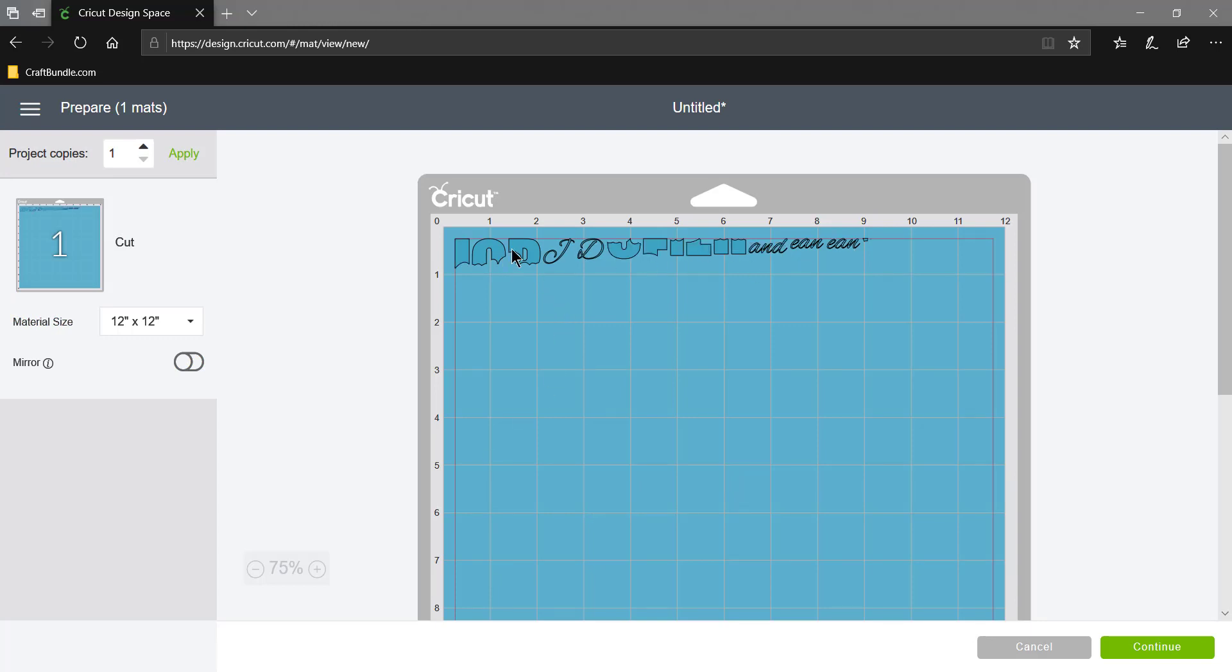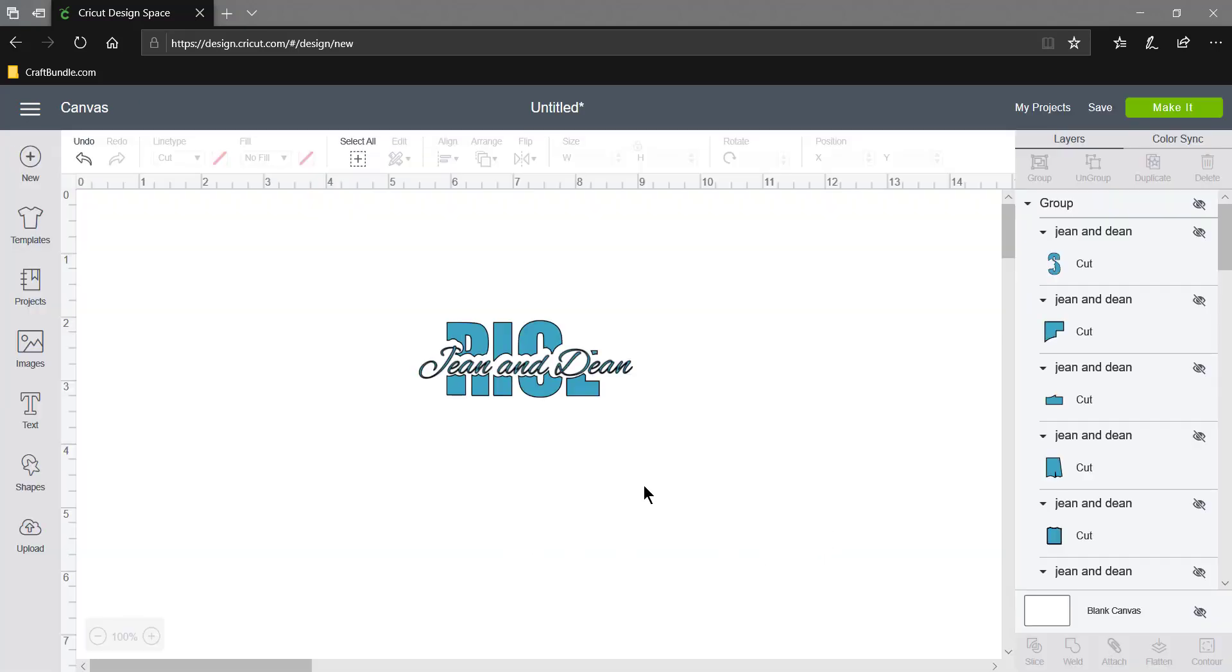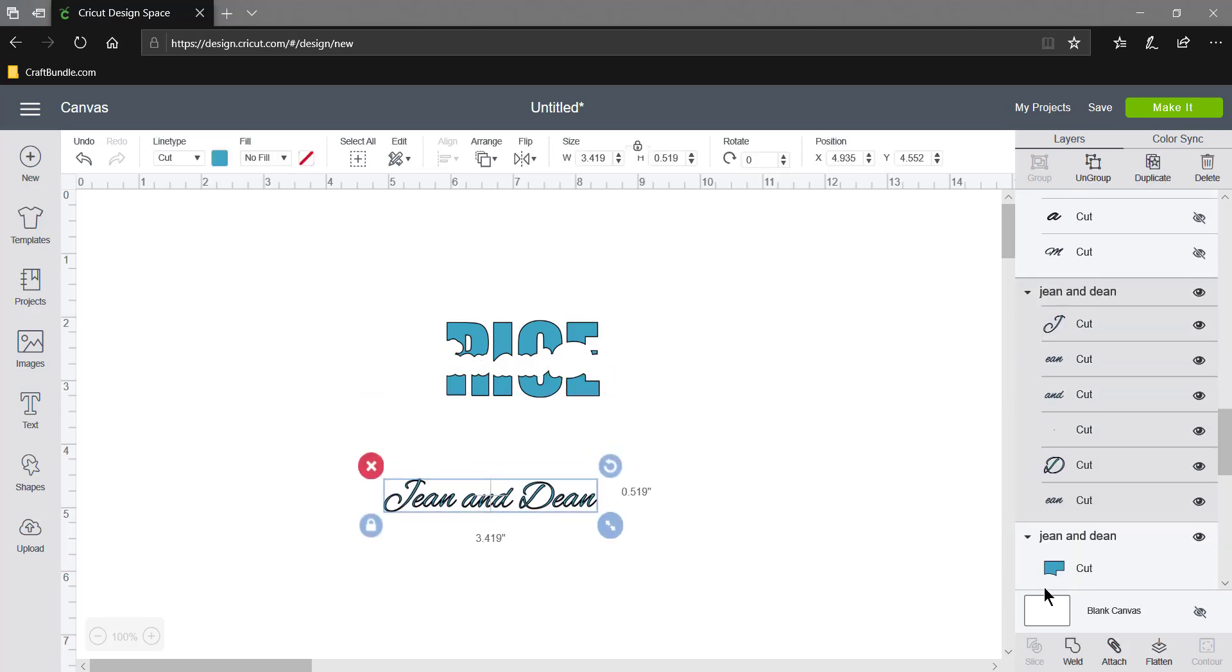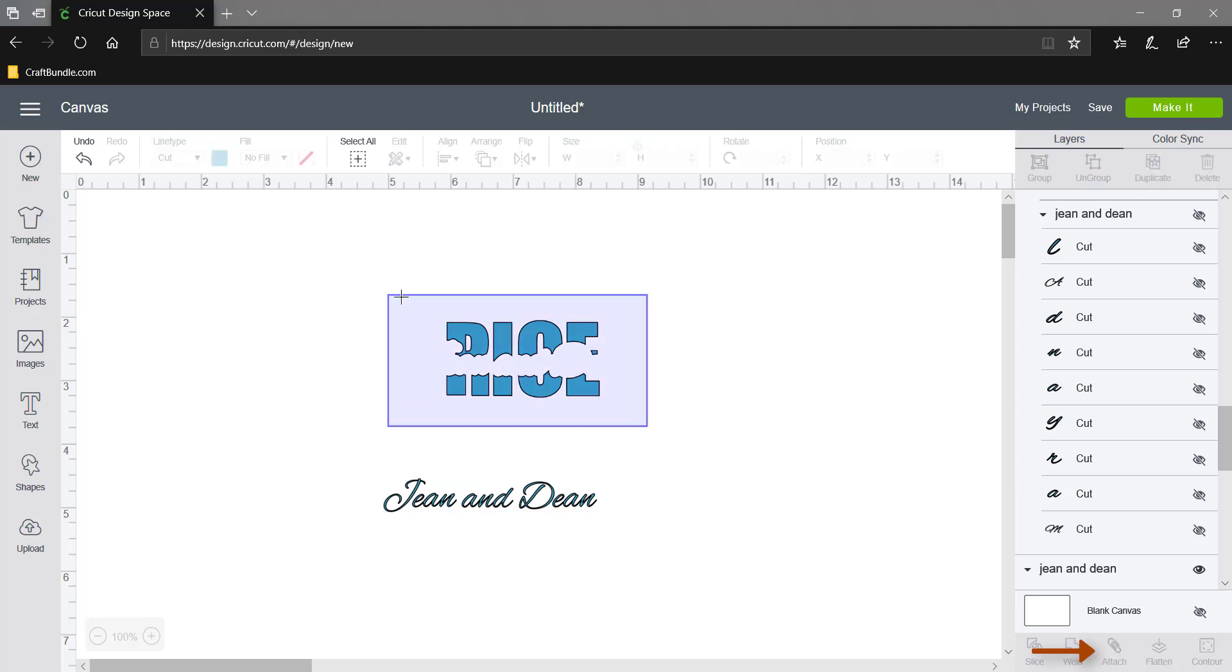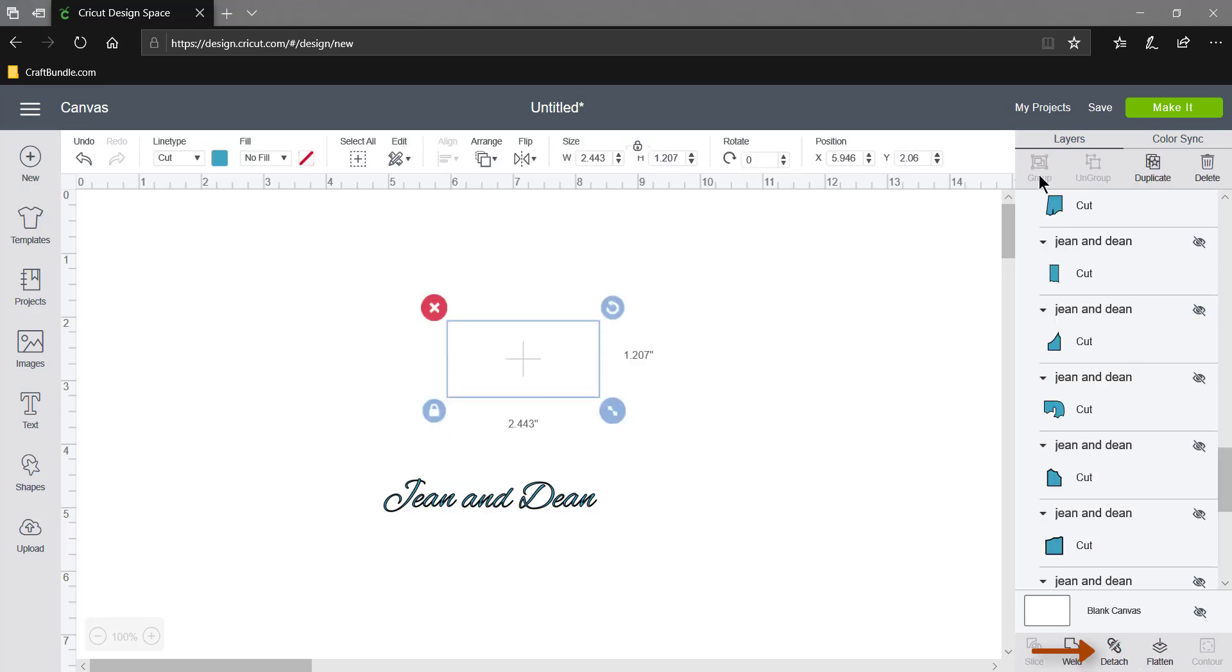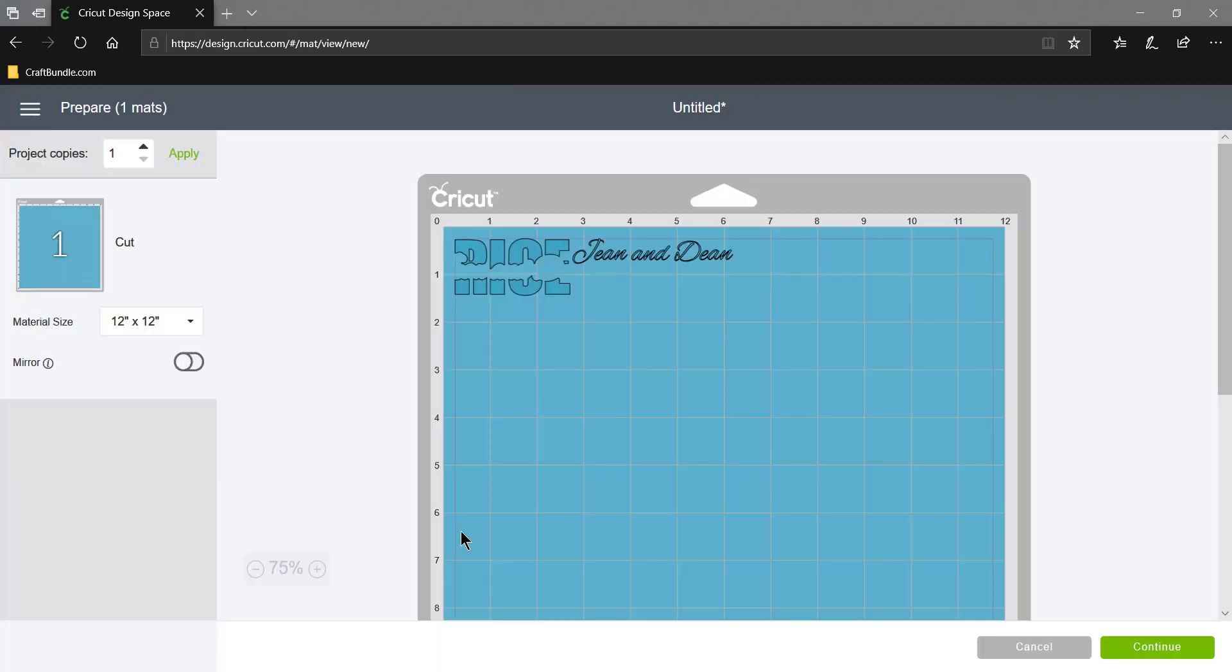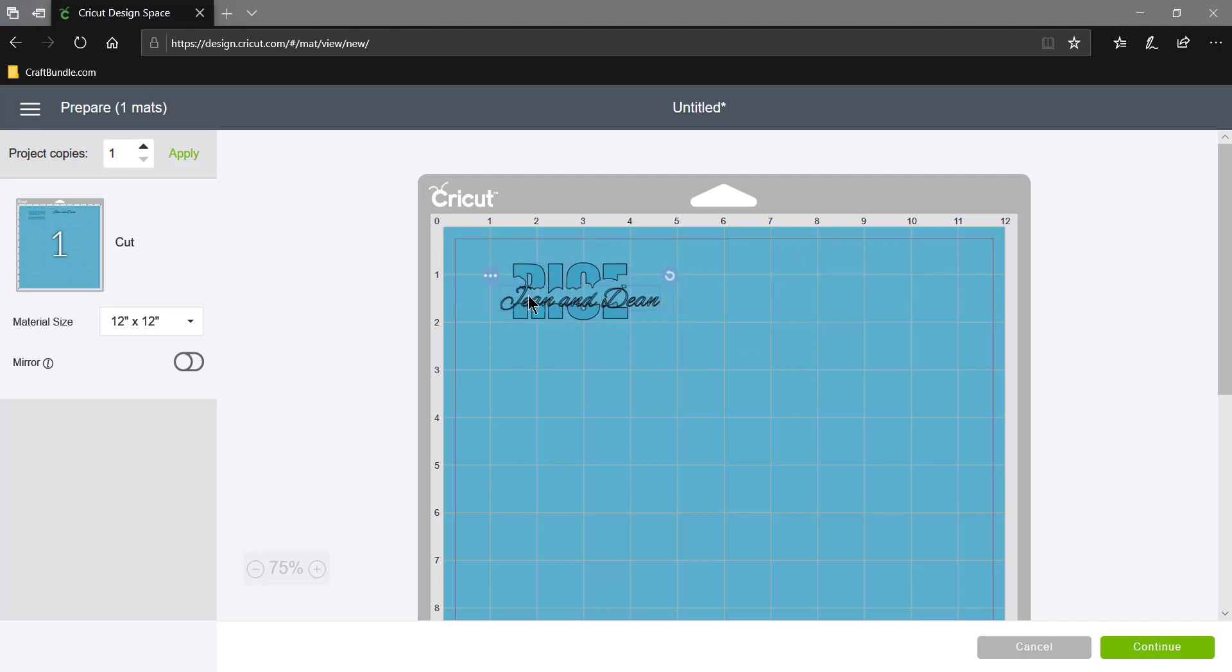Okay, this is messed up right? We don't want that, so cancel that. What I'm going to do is grab Jean and Dean out of here and attach them so they stay together. I'm going to grab these and attach them. Now if we go to Make It, we have this part and we have this part, in case I wanted to make this out of a different color. I could do both of these out of the same color if I want to, just like that.